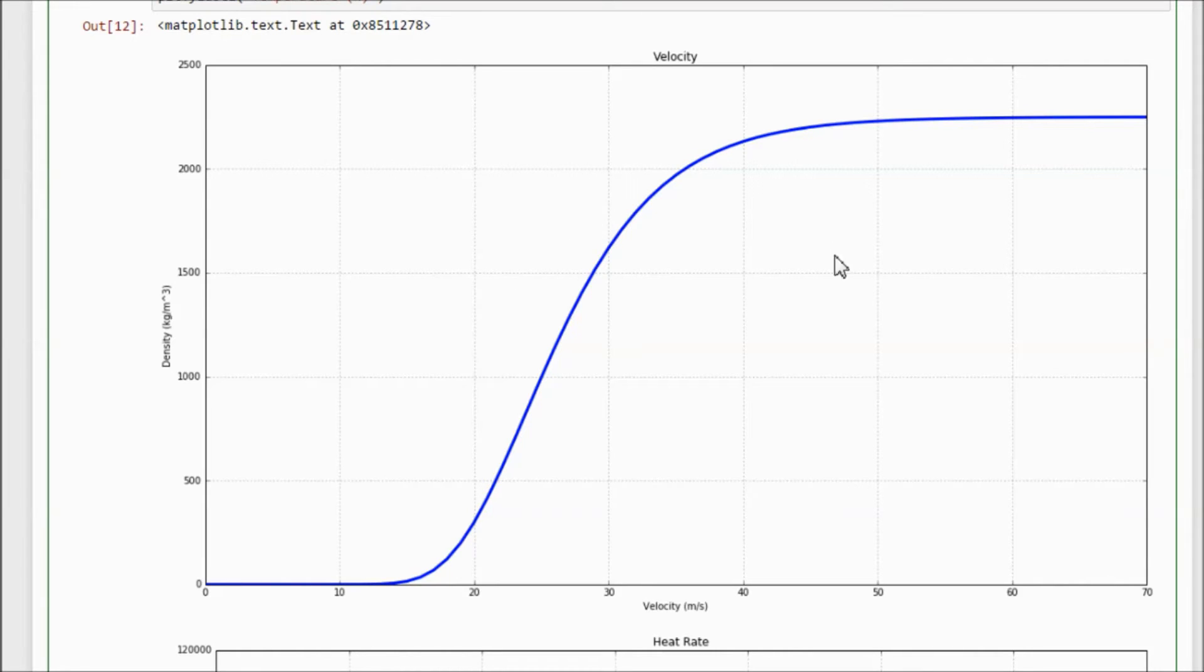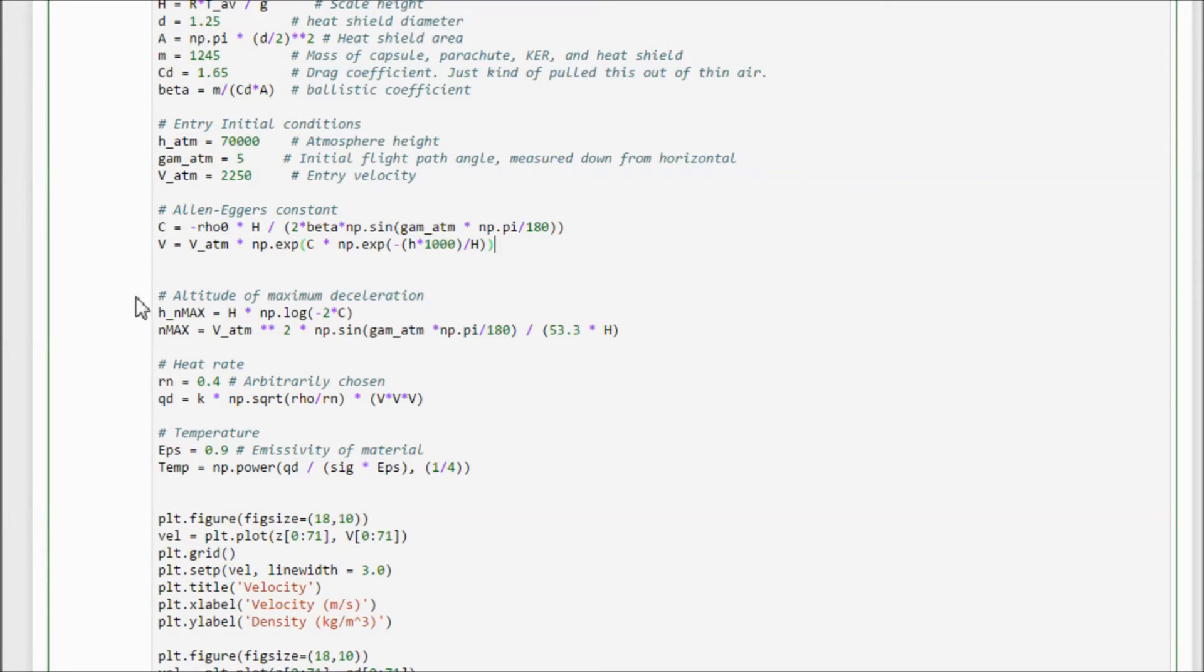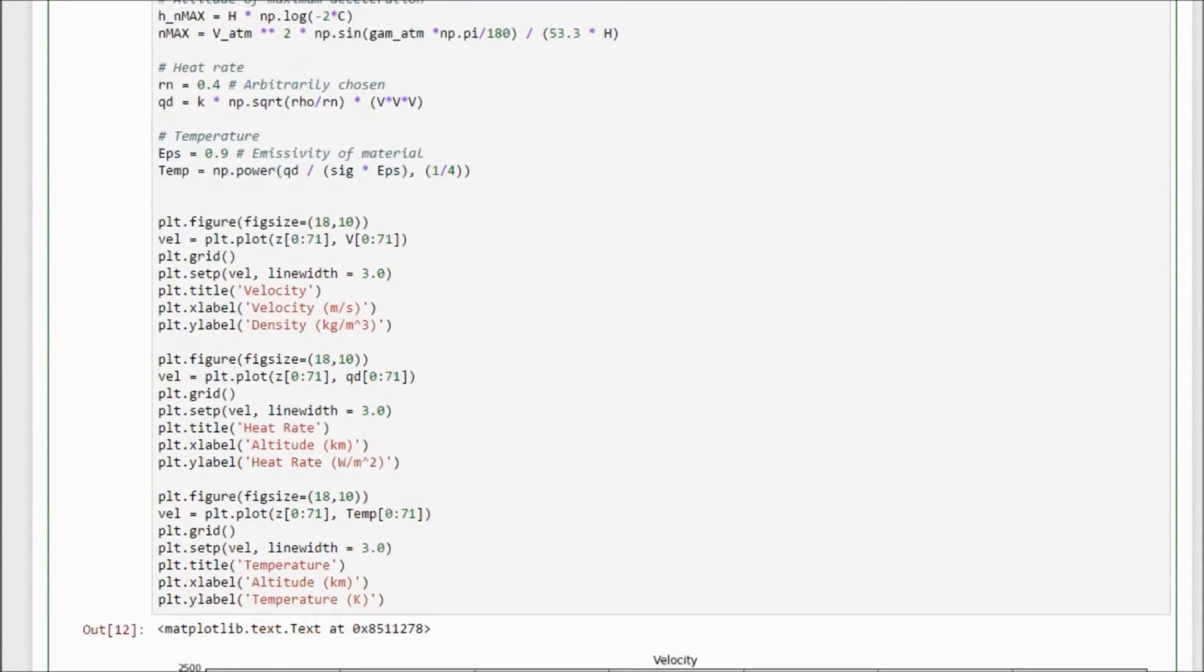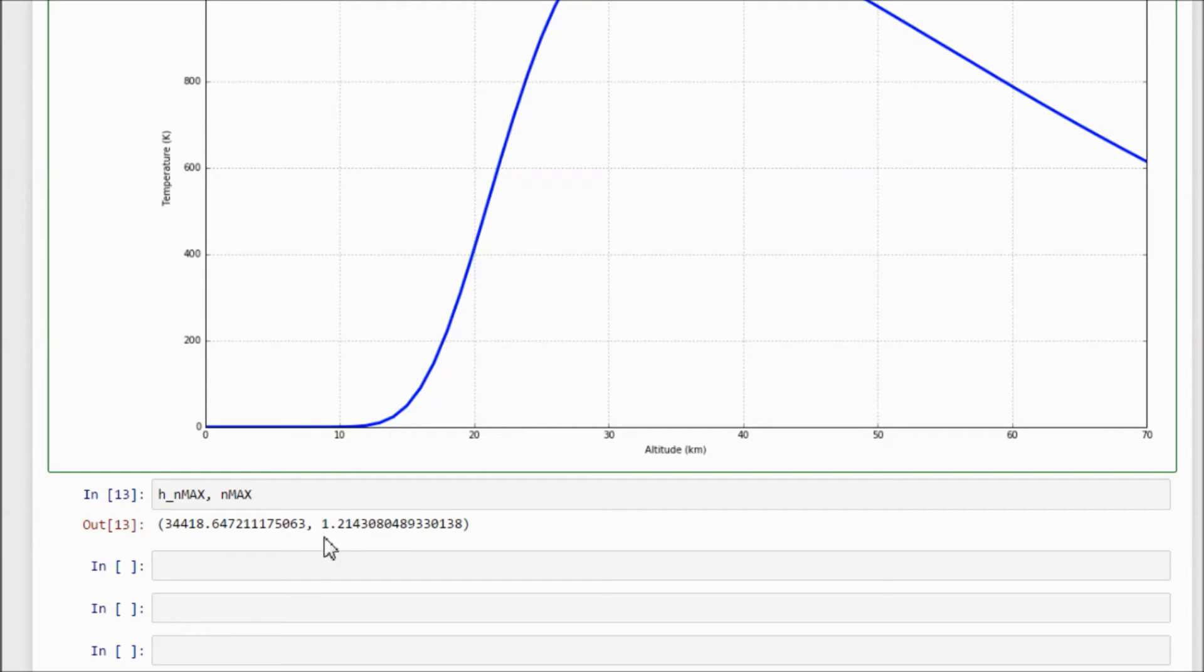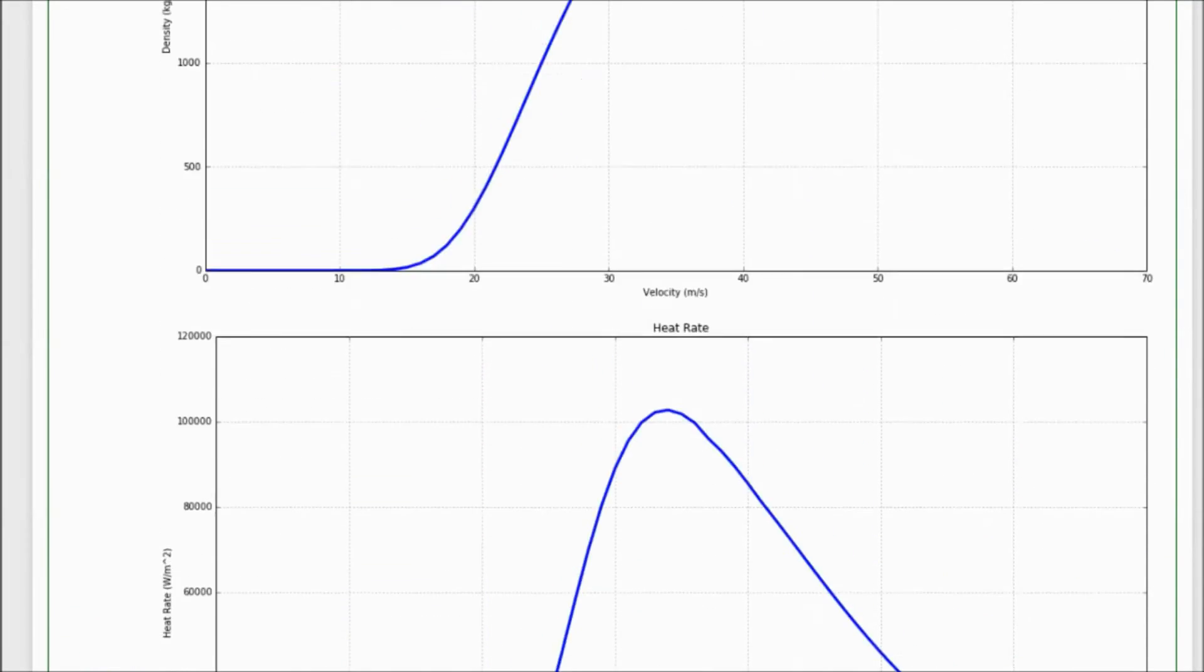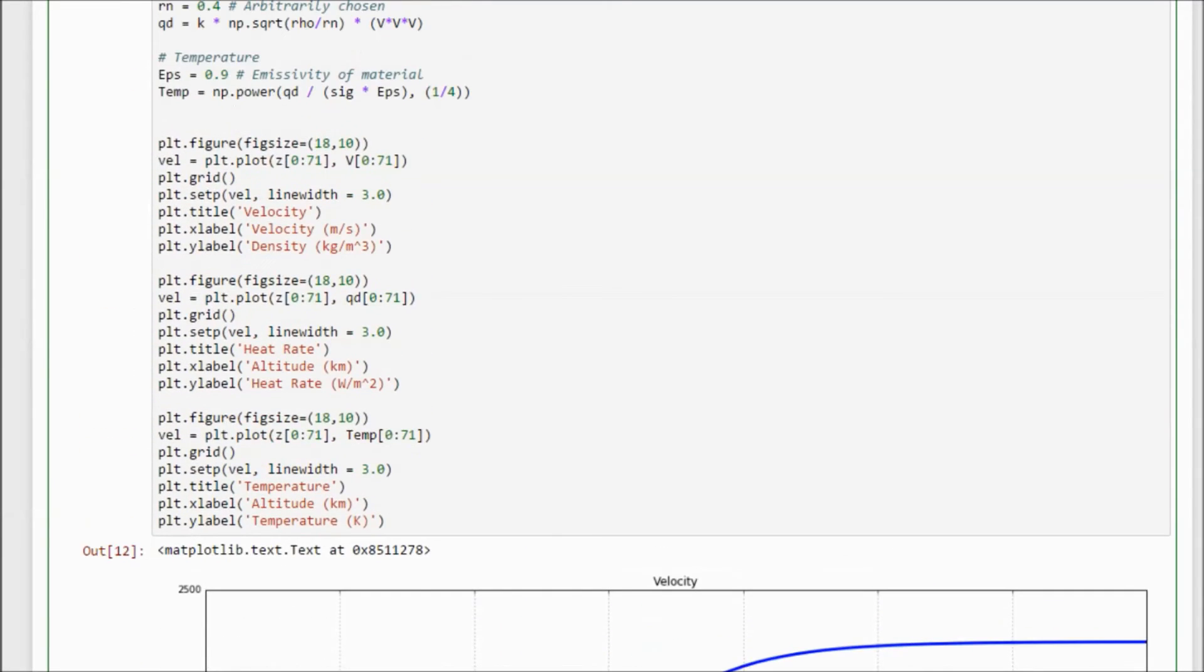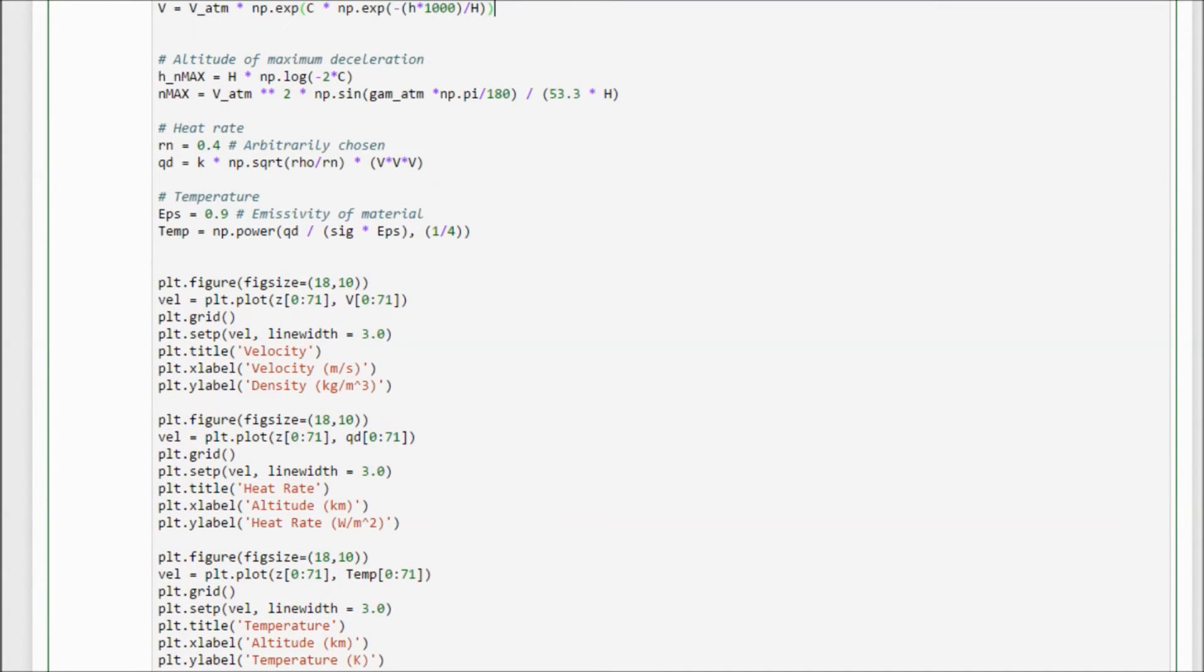And what we can also do is we can find the altitude of maximum deceleration and the magnitude of that max deceleration. And using these equations, we plug in what we know and we find that our altitude of max deceleration is 34 kilometers, and the max acceleration is only 1.2 Earth g's, which is a very gentle ride. And the shallower you go in, the cushier ride you're going to have.